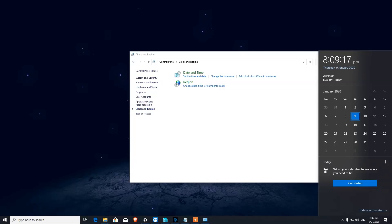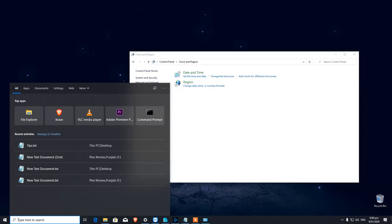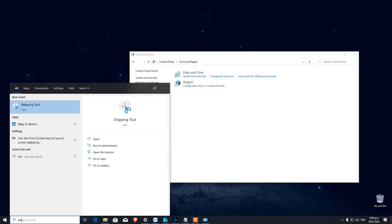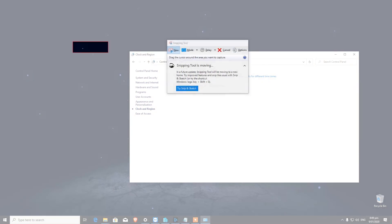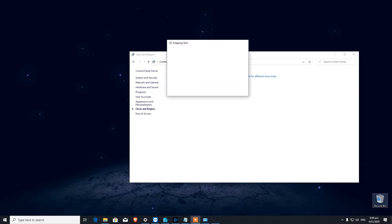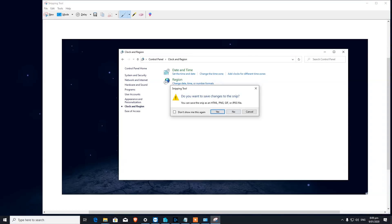The next feature is Snipping Tool. Windows 10 is packed with features, and this is one of the greatest. If you have a blog or make tutorials and want to take screenshots, click on Snipping Tool. When you hit New, it gives you an option to select the area and takes a snapshot of that screen. You can draw, write, or edit the image and save it wherever you'd like.